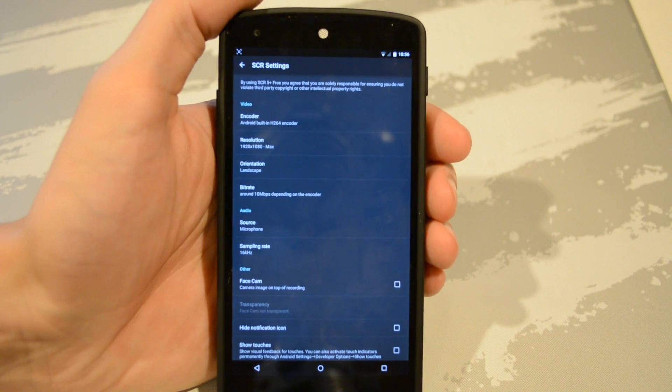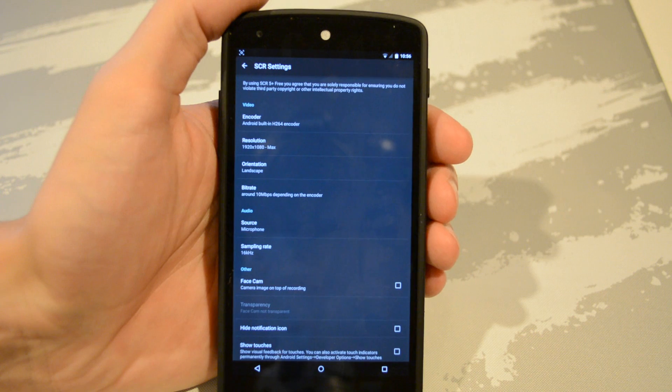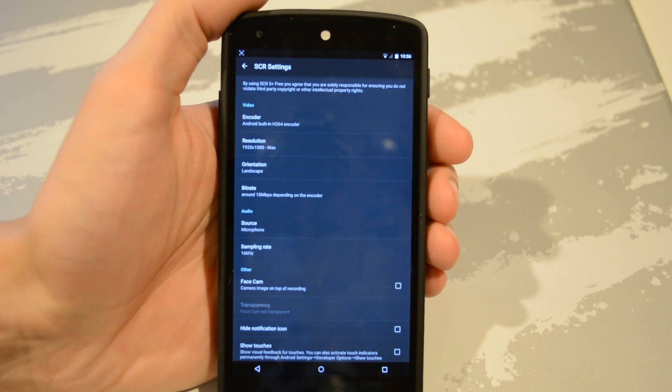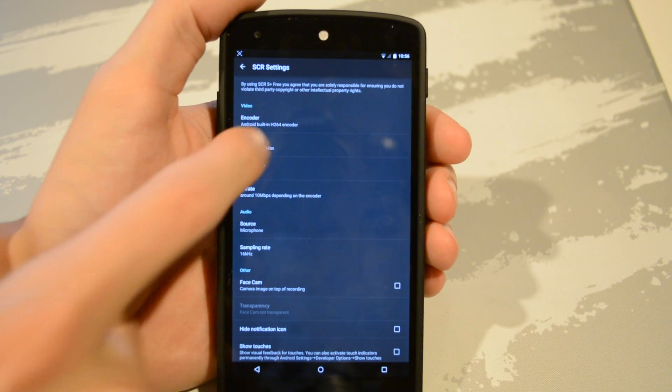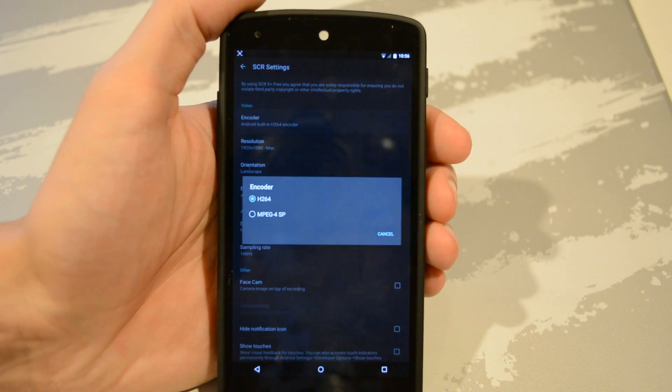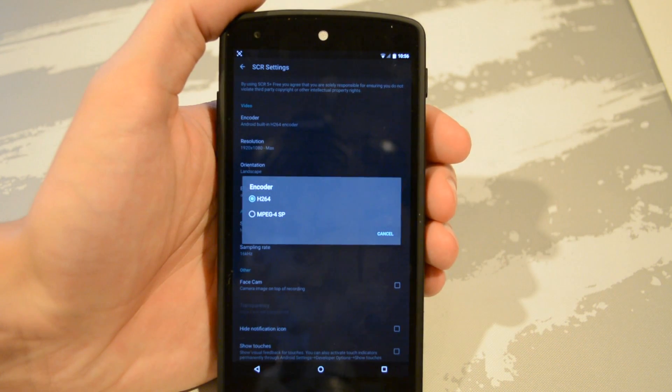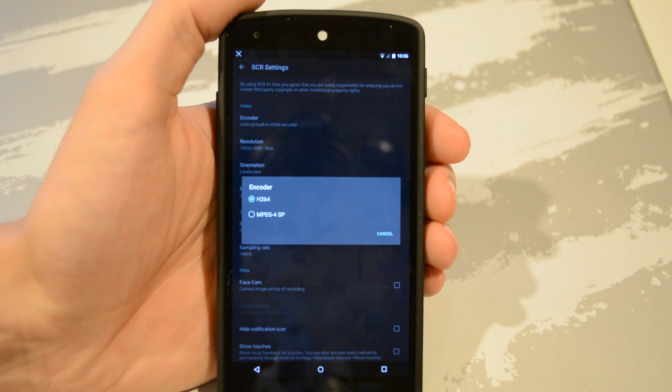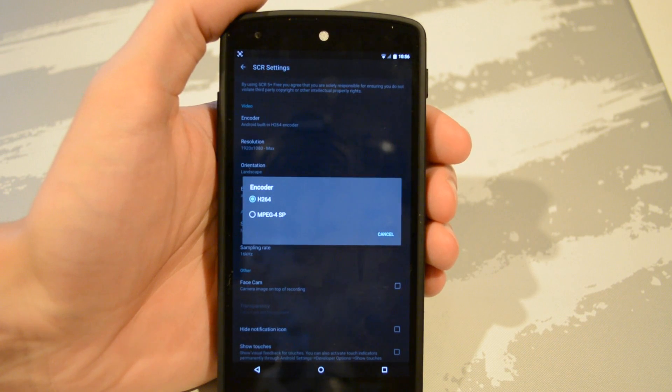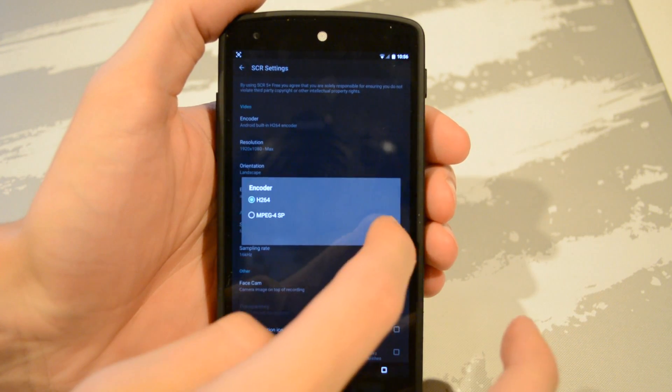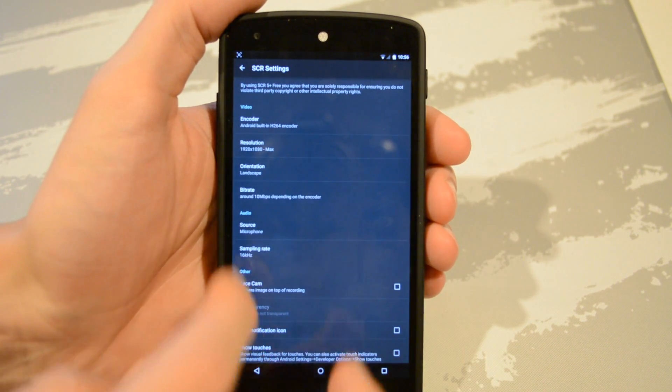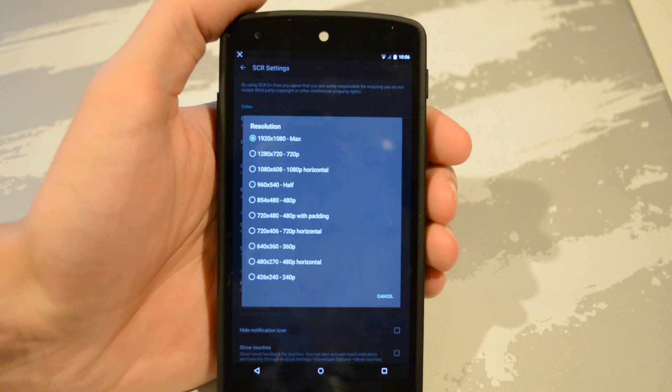Now the middle icon brings you to the settings, which is important. The very first setting you have is the encoder. You can choose H264 which is the default, which I would leave it as, but you can switch it if you like.